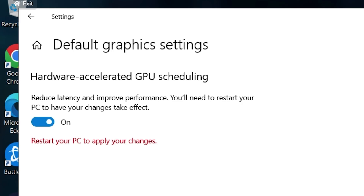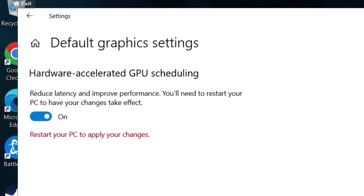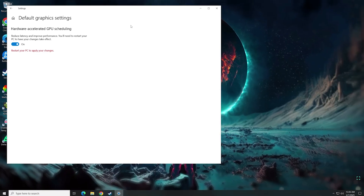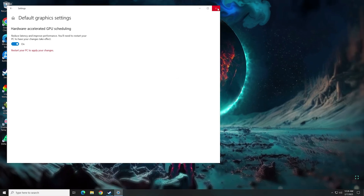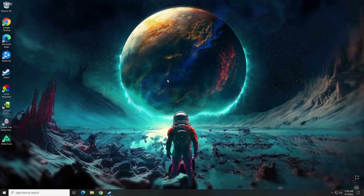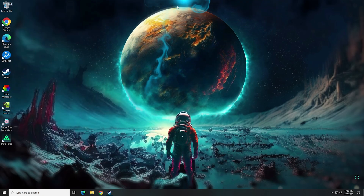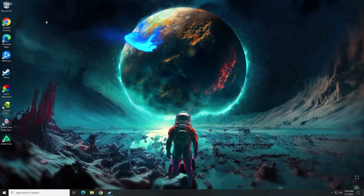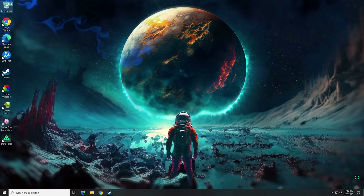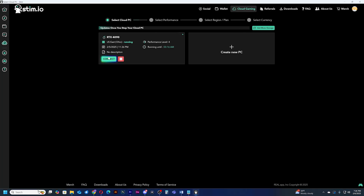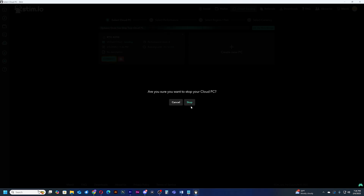Be aware that you will need to do a restart to apply the changes. You can either stop your machine and start it again, or just restart through Windows. Restarting through Windows will be a lot faster.